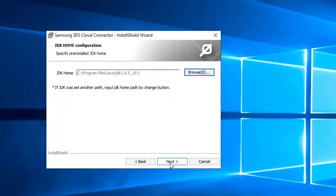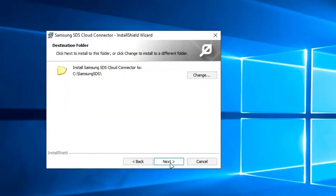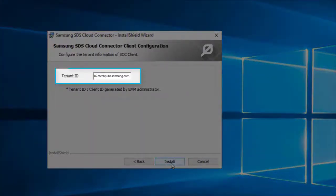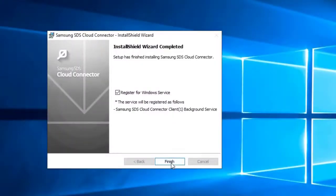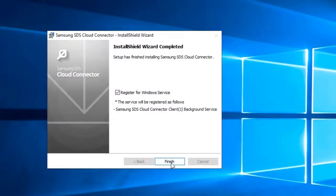Click through the installation wizard until you reach the tenant ID page. Confirm that the tenant ID matches your tenant ID retrieved from the Knox Manage portal, then click Install. Wait for the installation to complete, then click Finish.